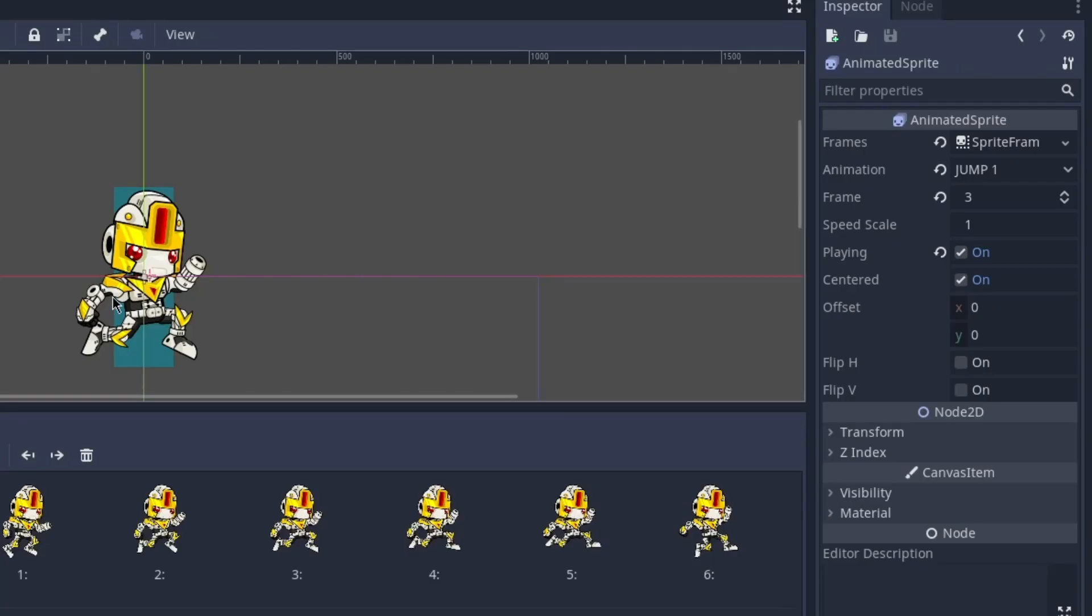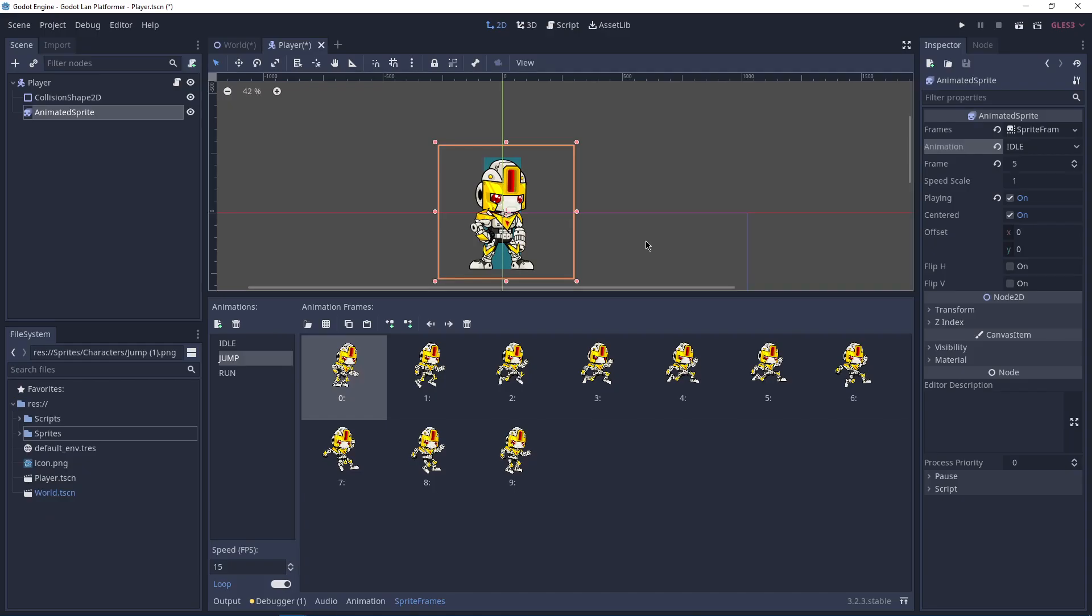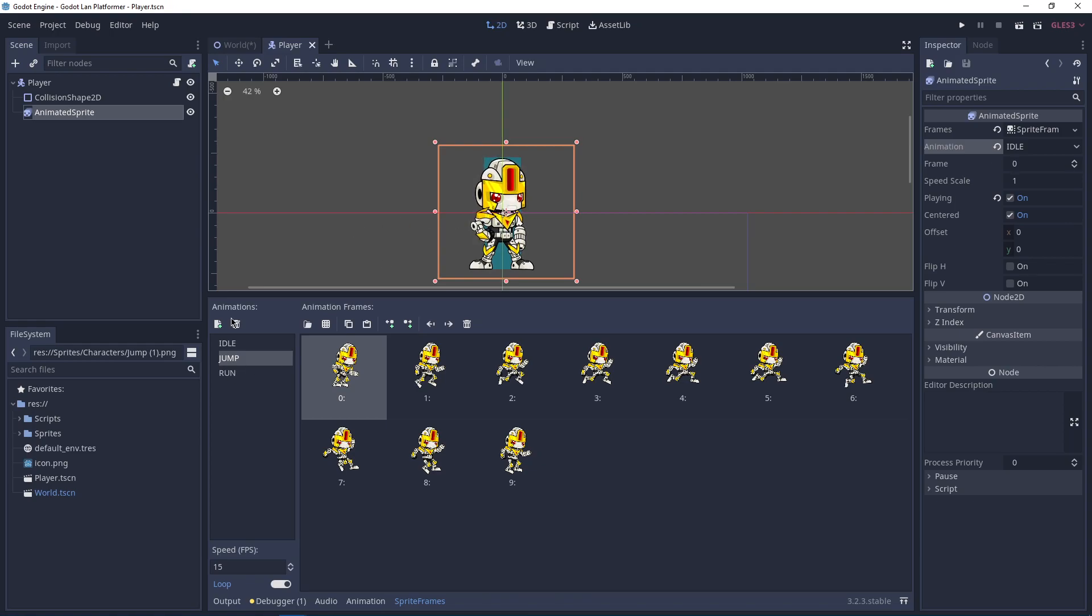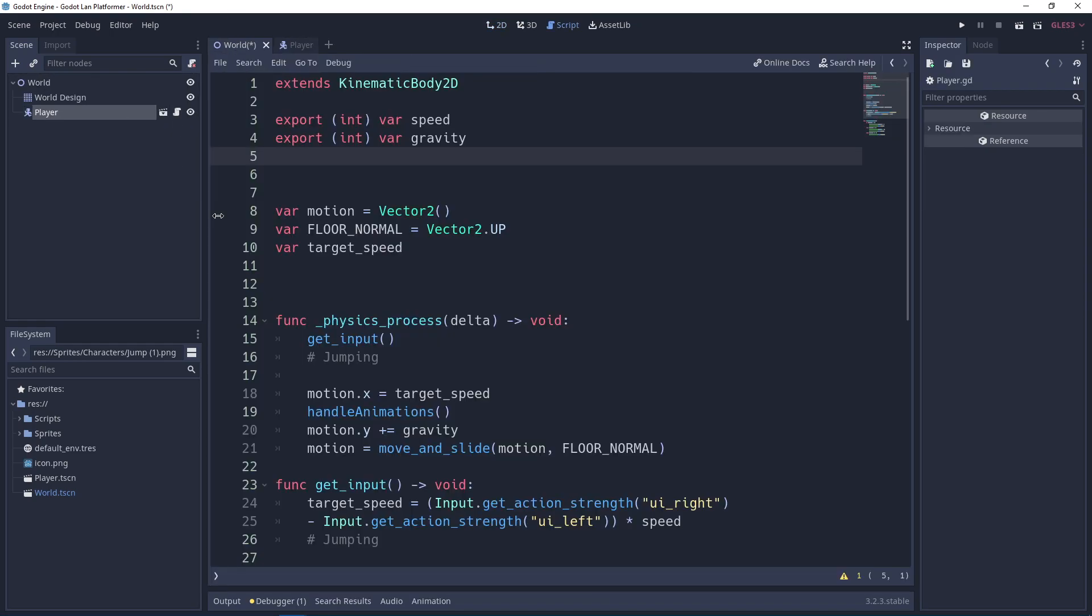We have our animations ready, this is how you do that. So let's go change this to the idle part and then let's save. We got yourself a jump animation. Now let's go and look at the code.